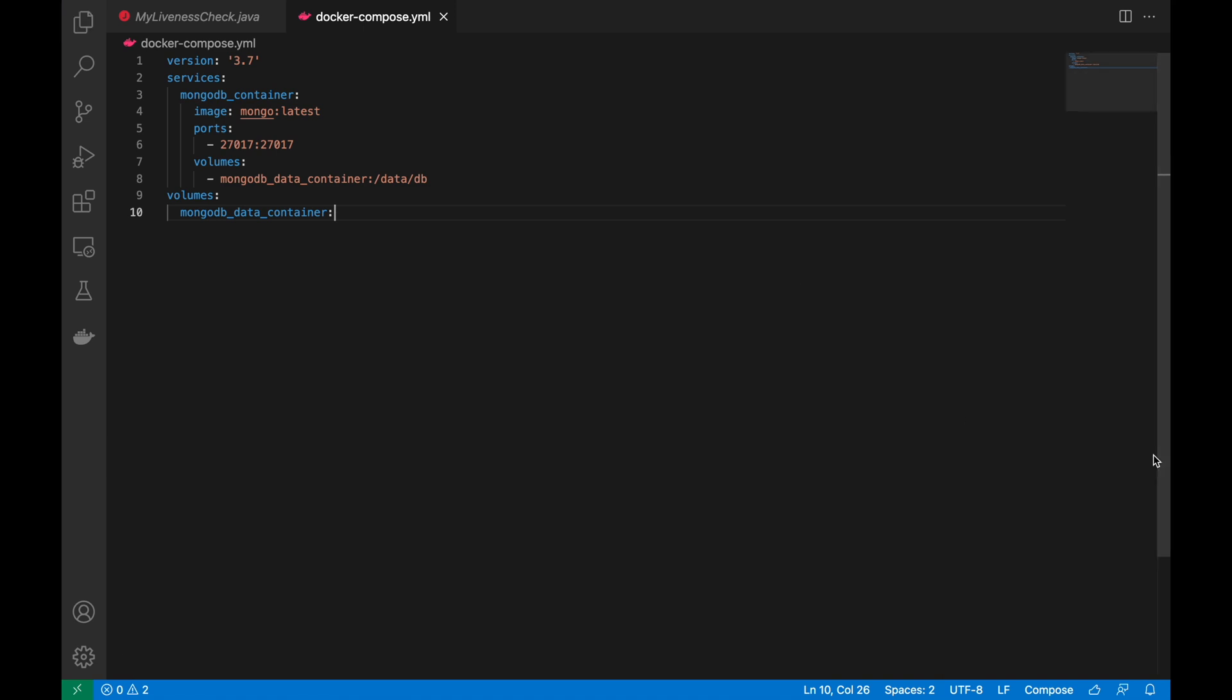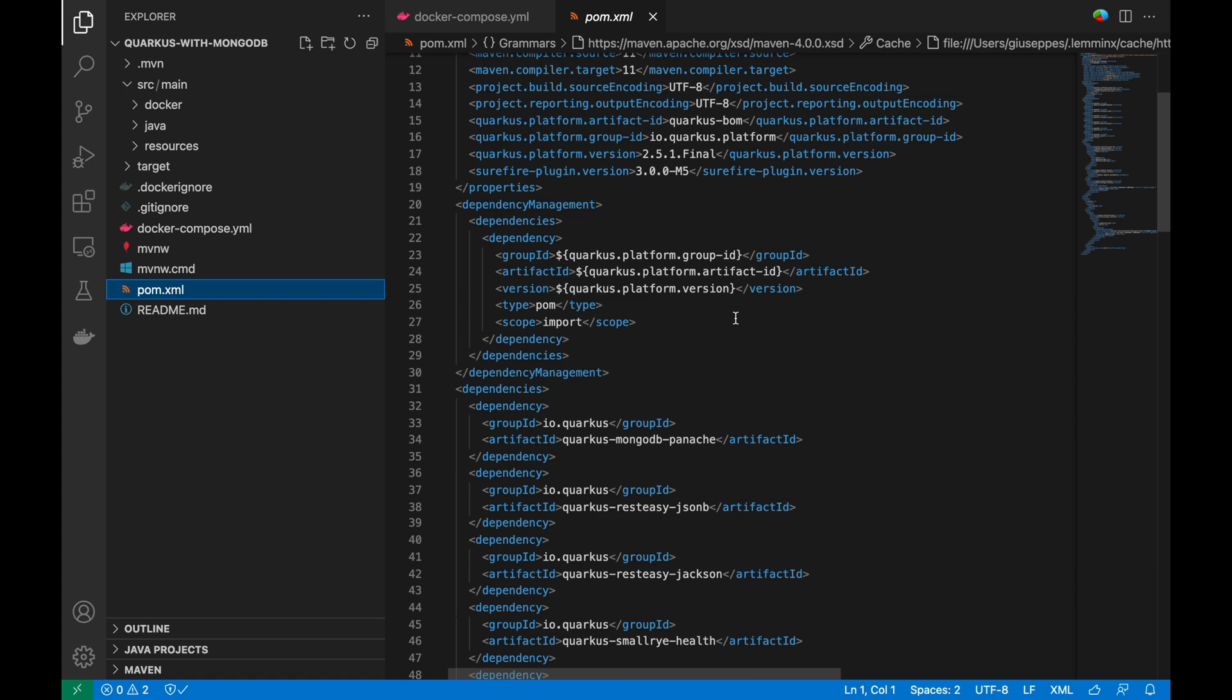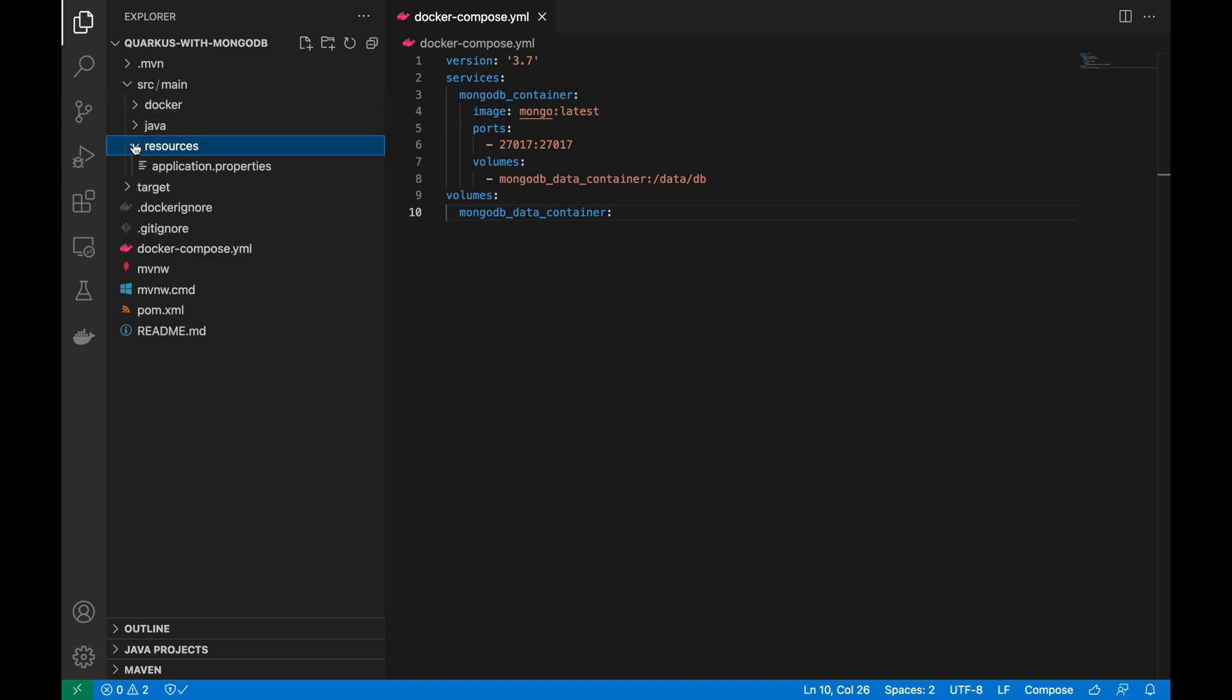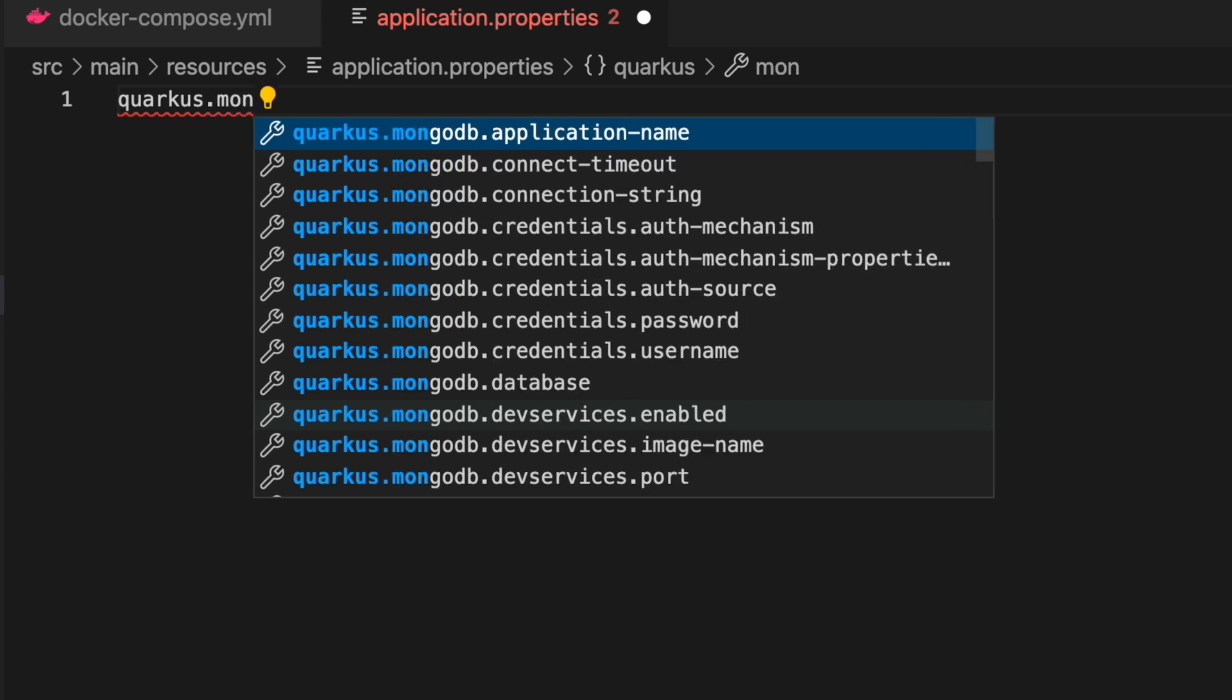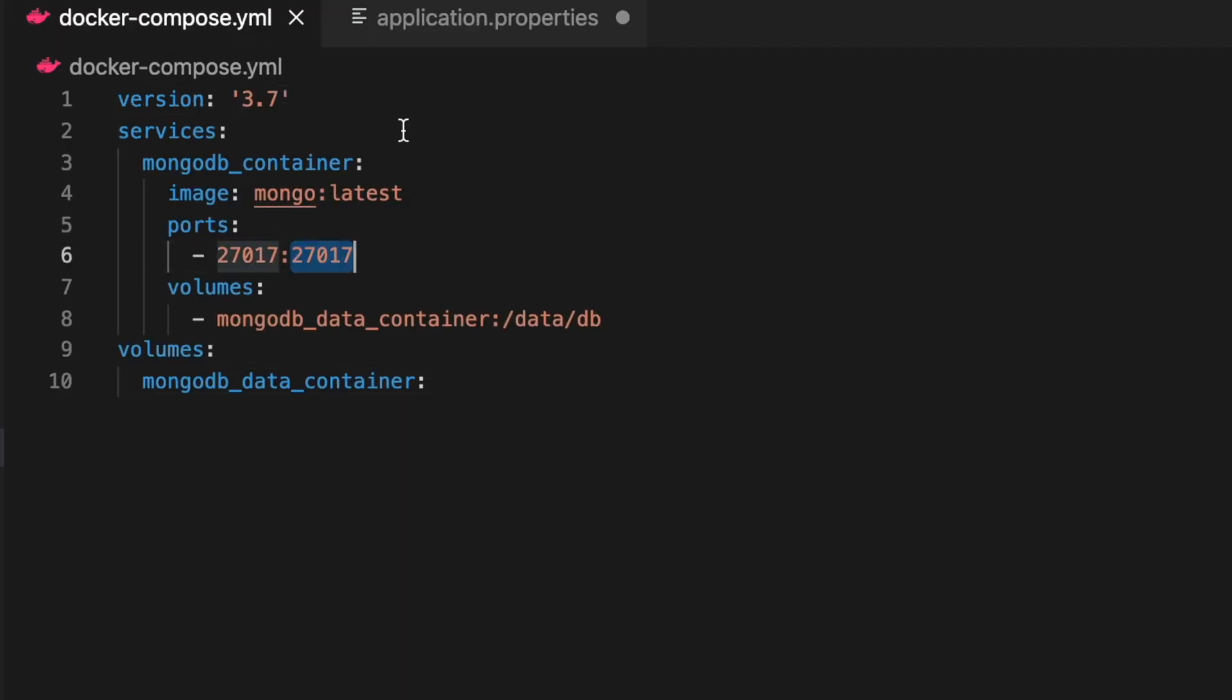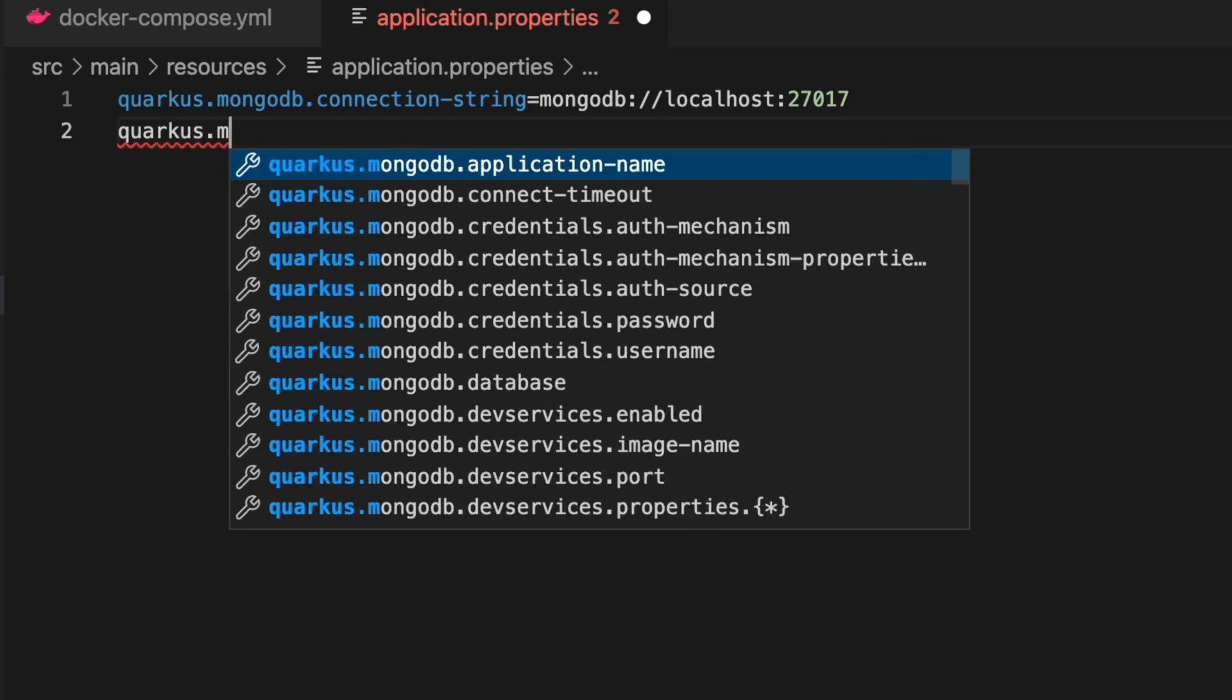Now we are ready. Let's take a look at the pom.xml file to see all dependencies that you are going to use. Once you are running a Docker MongoDB instance, then you can configure the Quarkus application to connect to it. Inside application.properties file, add the properties quarkus.mongodb.connection-string and quarkus.mongodb.database.